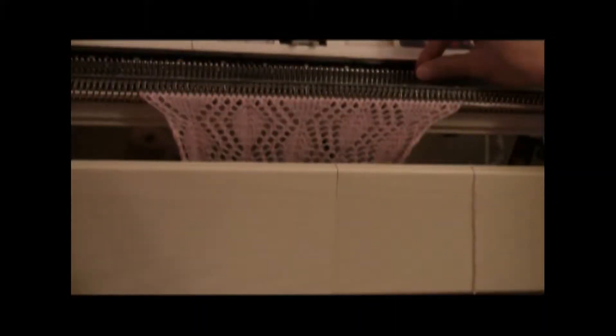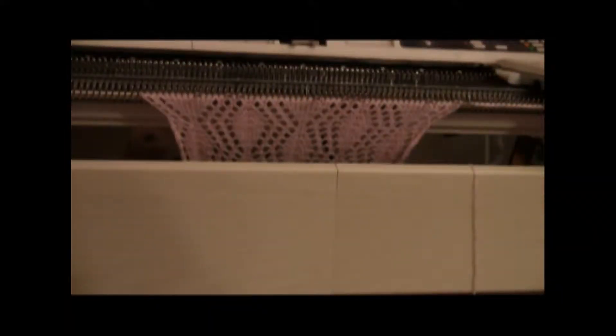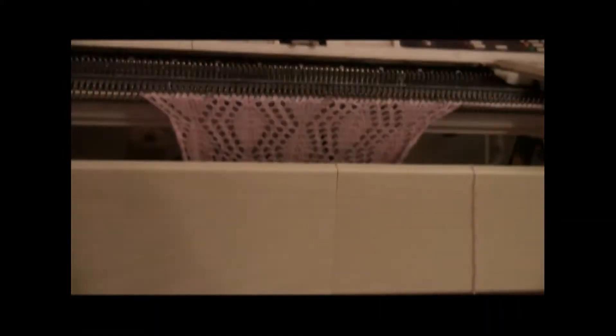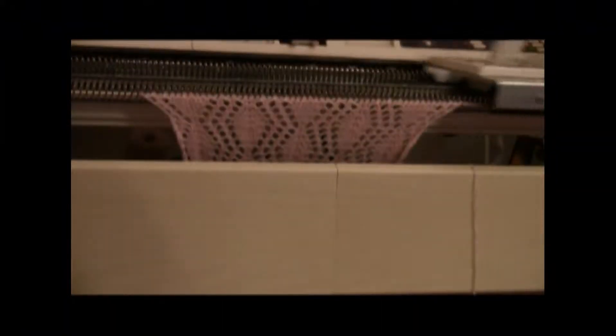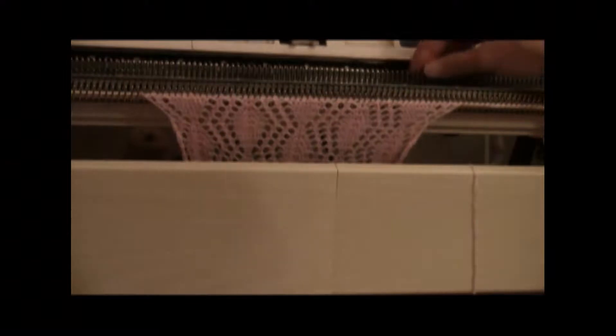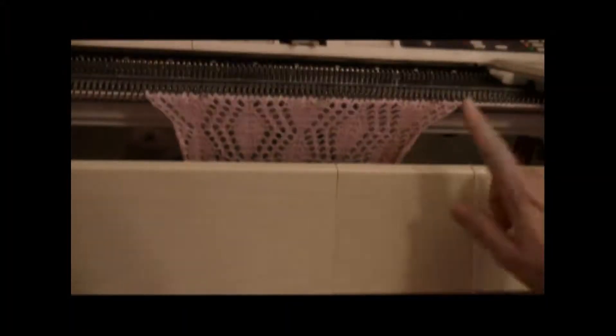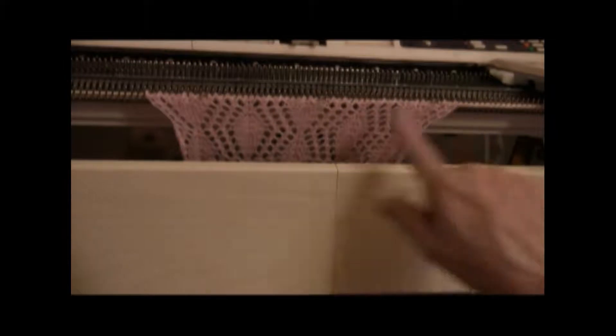Put out the extra needle on each side. Now I need to put the empty needles back. That was a stay the same row, and I believe the row coming up is a decrease row.